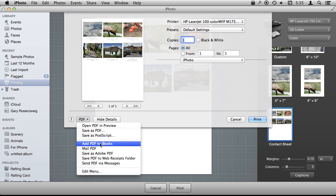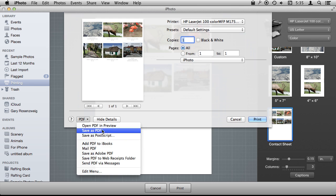You also have the ability to do some interesting things like adding the PDF to iBooks. So imagine, for instance, if I were to select all my photos, say several hundred from a set, and then print it like this and it would be many pages, and then just add the PDF directly to iBooks.